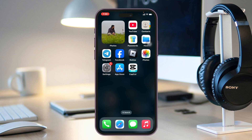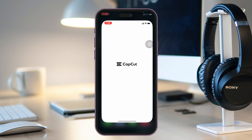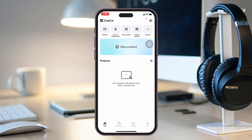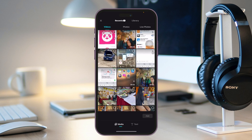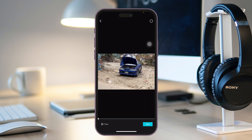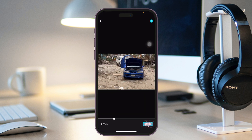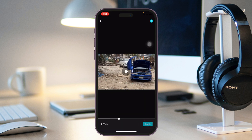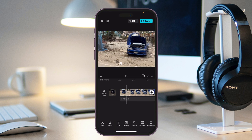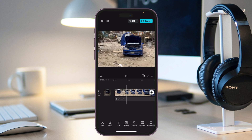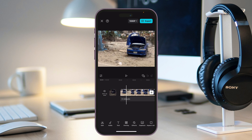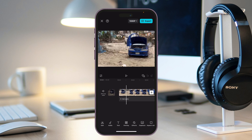To start, open up CapCut on your device, tap on New Project, and select the video you want to work with. I'm going to select this car video as an example — let's say I just want to blur the number plate of that specific car.